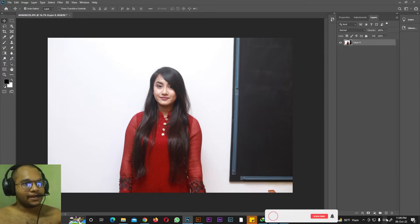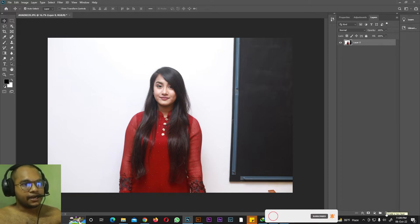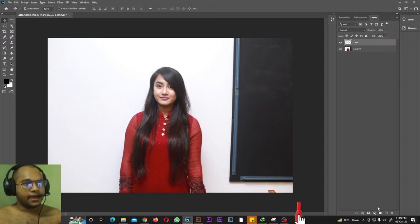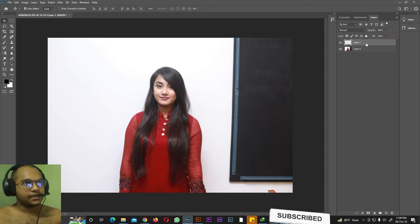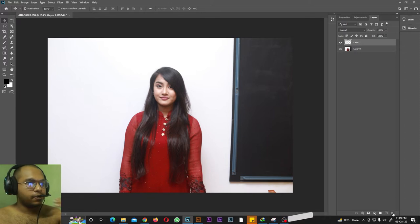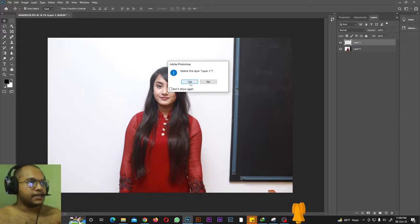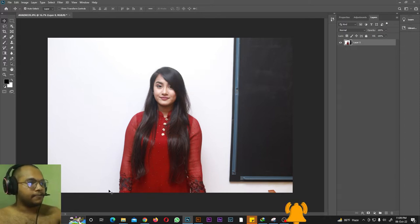If you want to add another layer — a blank layer — on this photo, you can simply click here to create one. As you can see, a blank layer has appeared. If you want to delete any layer, simply click the layer you want to delete and click the delete button to remove it.